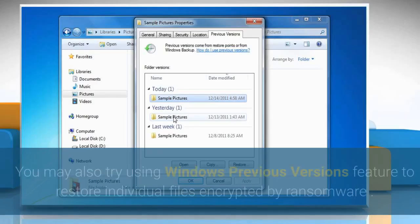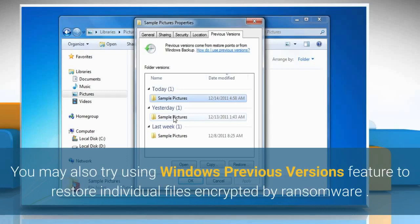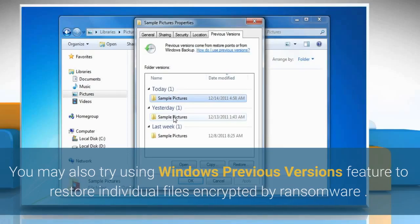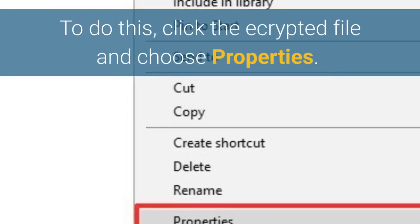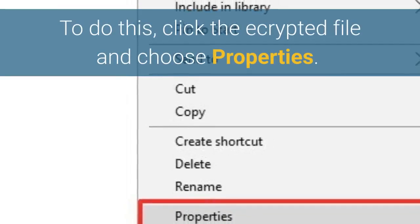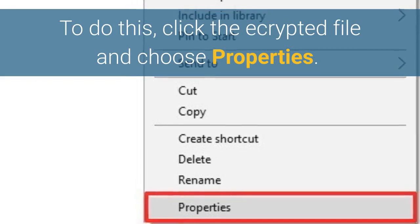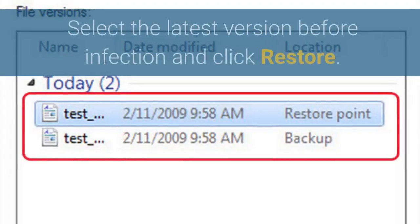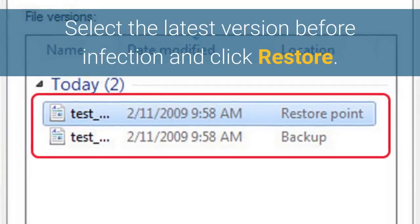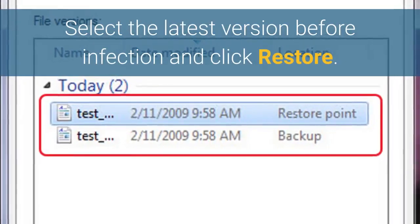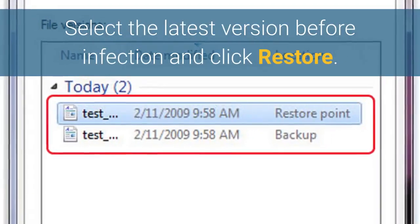You may also try using Windows previous versions feature to restore individual files encrypted by ransomware. To do this, click the encrypted file and choose Properties. Select the latest version before infection and click Restore.